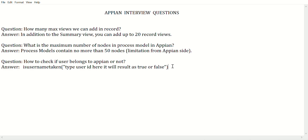You have removed some things, but the running process model still has a value in that removed column. When it tries to write that value into the table, it will say 'column does not exist' and the process will break. The simple answer to avoid this: ask users not to do anything while deployment is in progress.